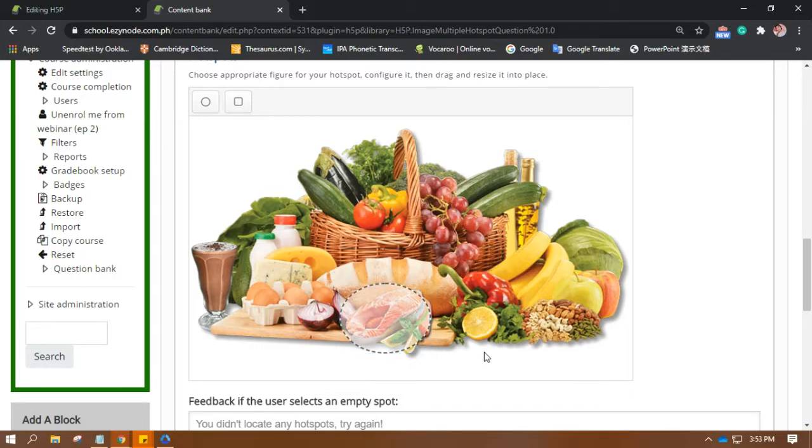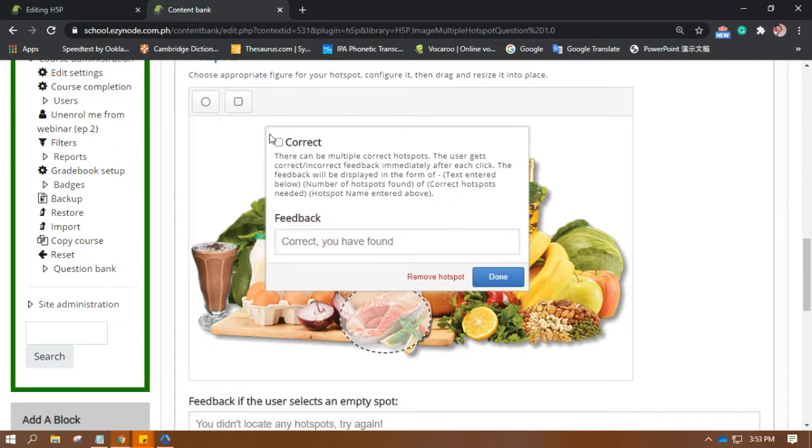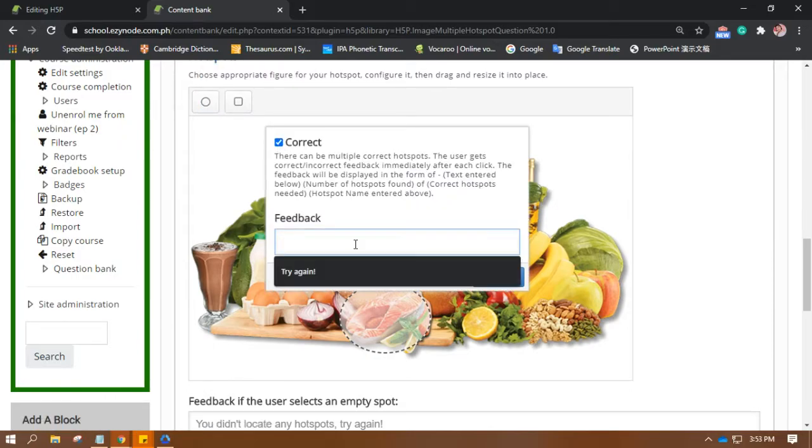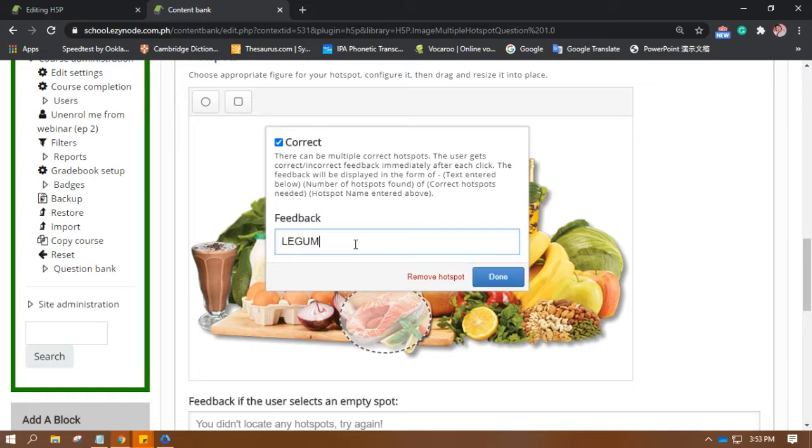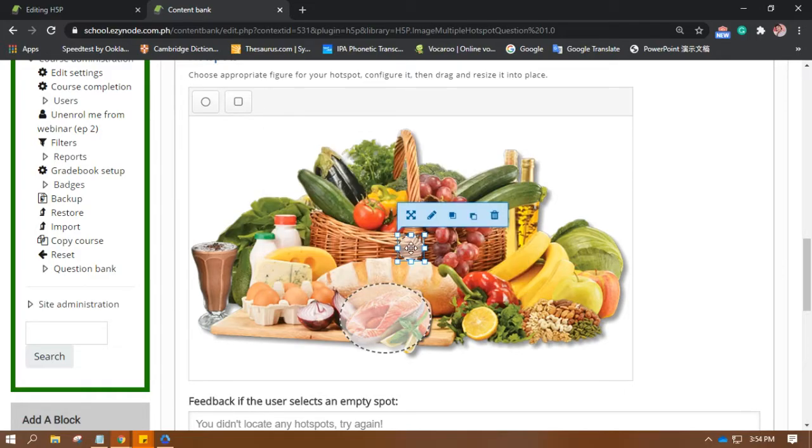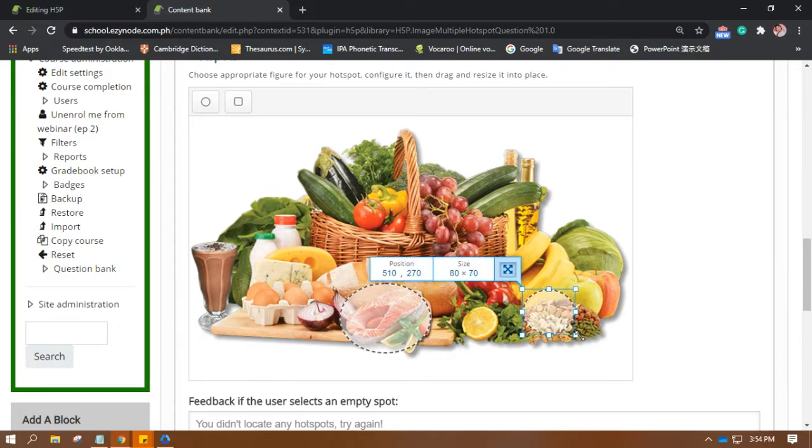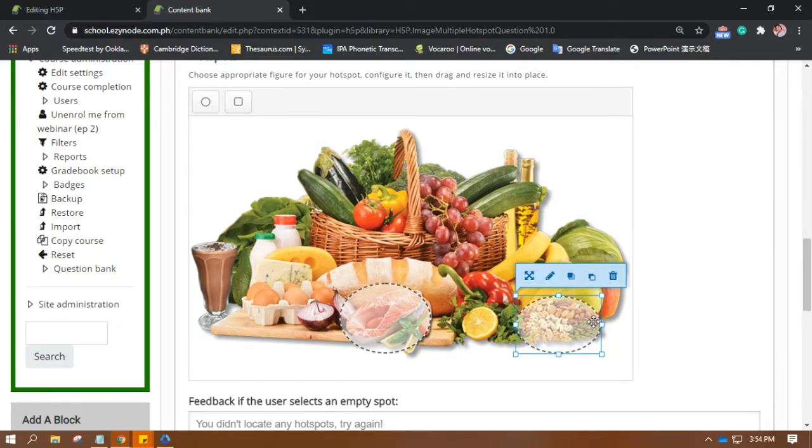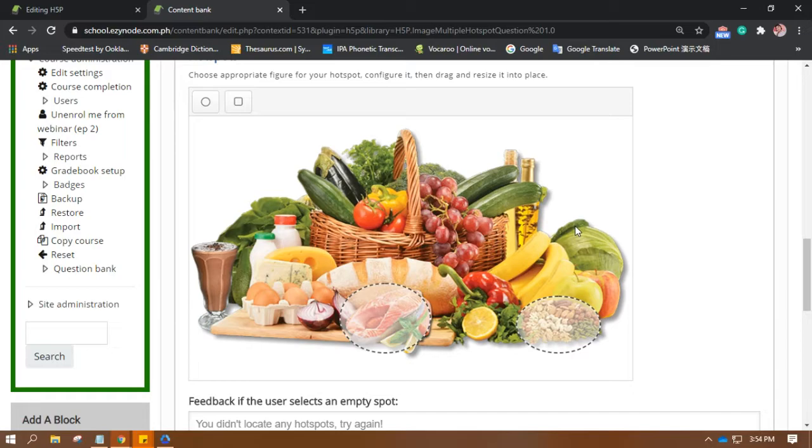And then the next one is brain boosting. And then the next one is brain boosting. Let's say any nuts. Are those legumes? Okay, let's see. Legumes, not sure, but okay they are. And then the next one is brain boosting foods are good sources of, not sure, ALA.